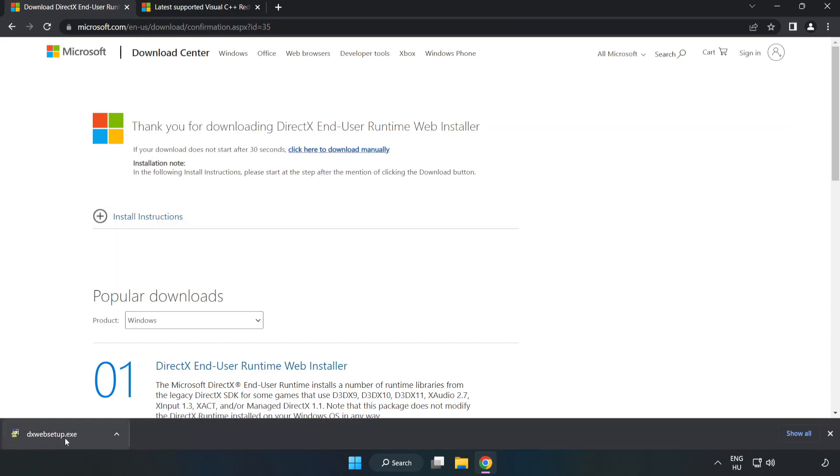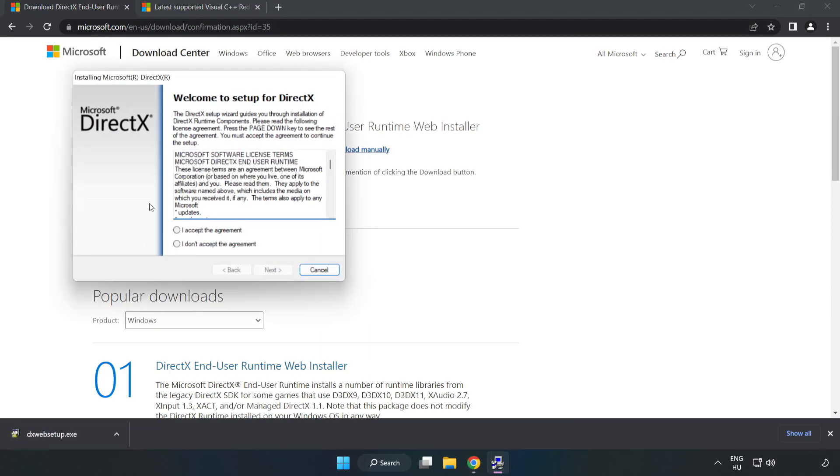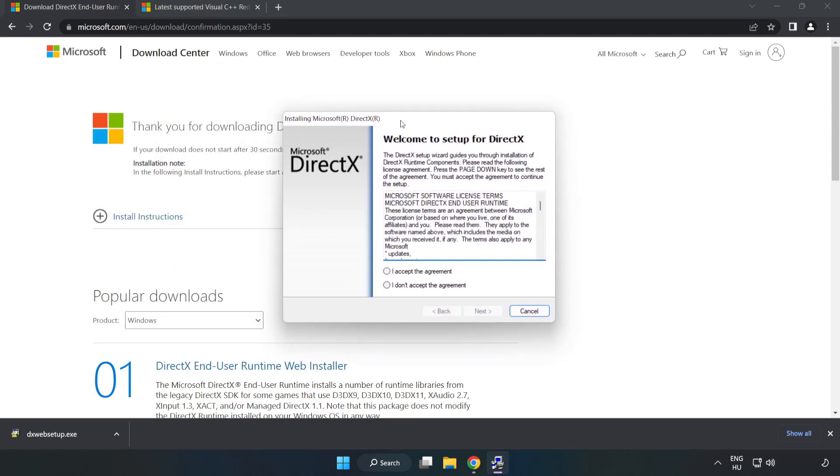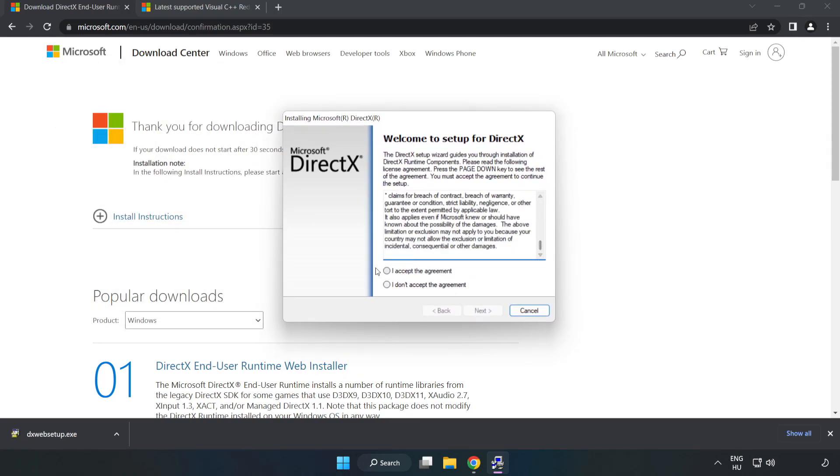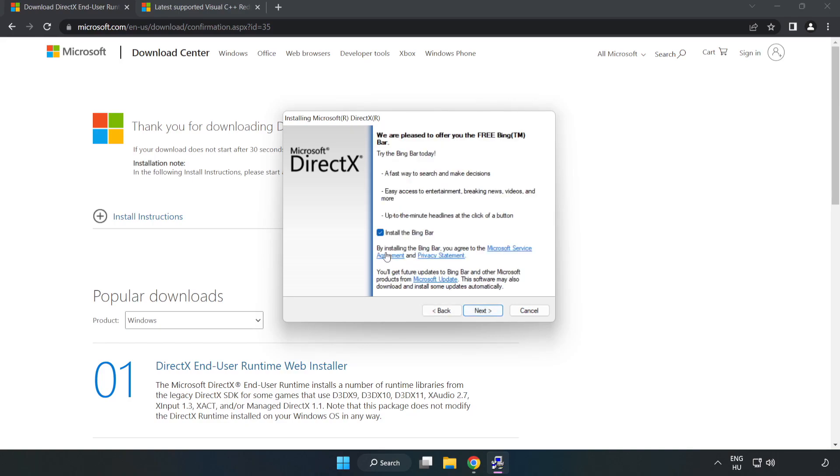Install downloaded file. Click I accept the agreement and click next. Uncheck install the bing bar and click next.